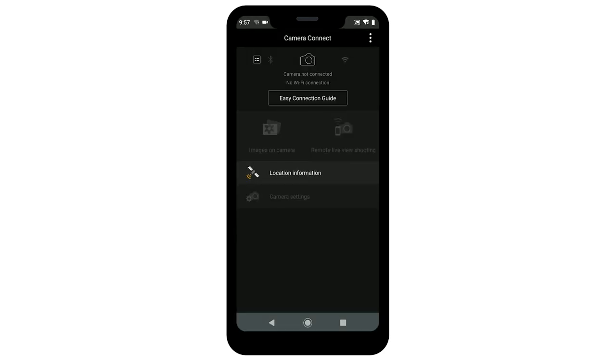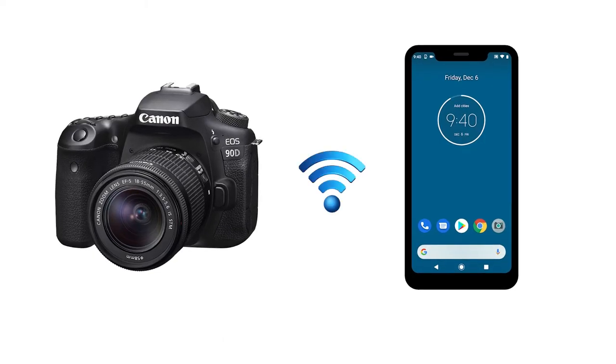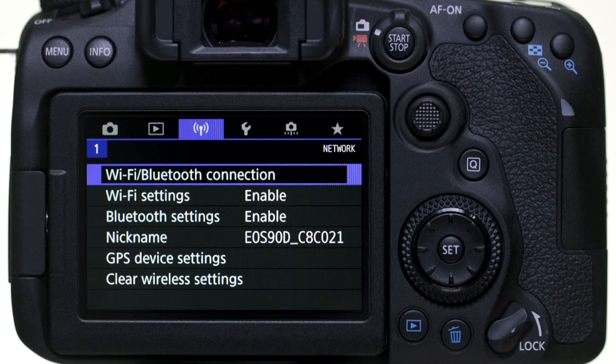If you need to reconnect your camera to your mobile device, there's no need to complete pairing again if you'll continue using the camera and the mobile device together. Again, go to the purple wireless settings menu and select Wi-Fi slash Bluetooth connection.